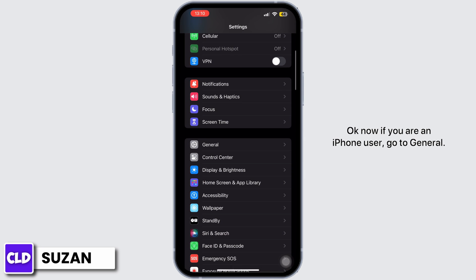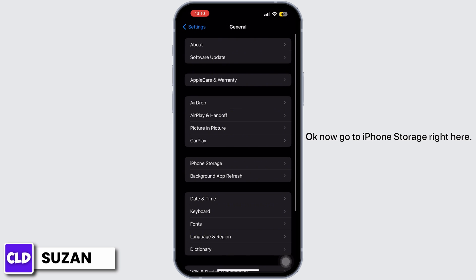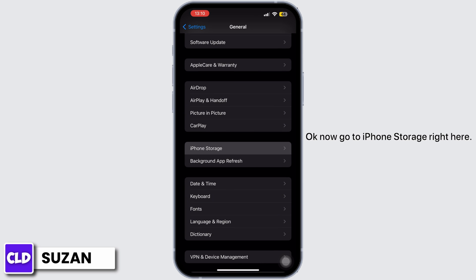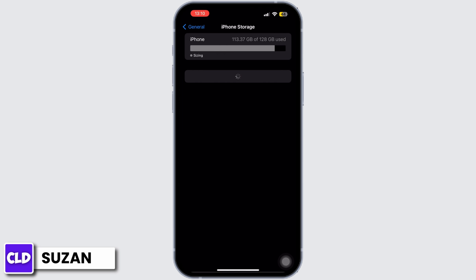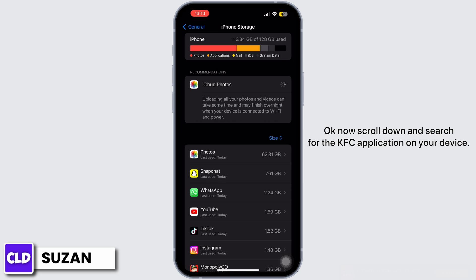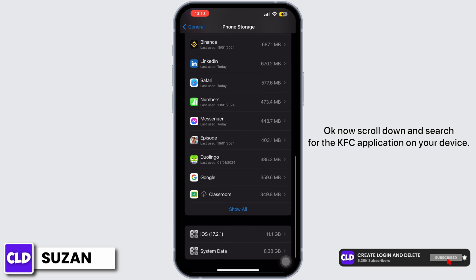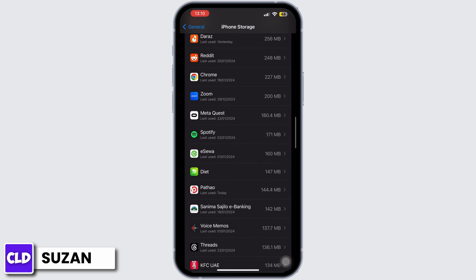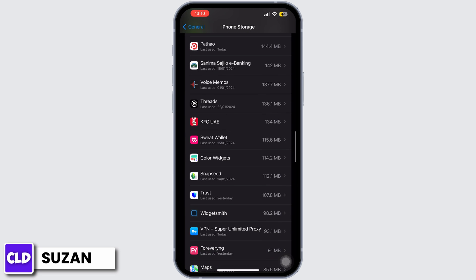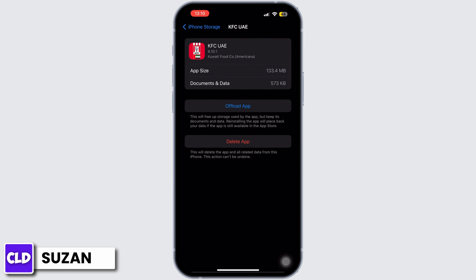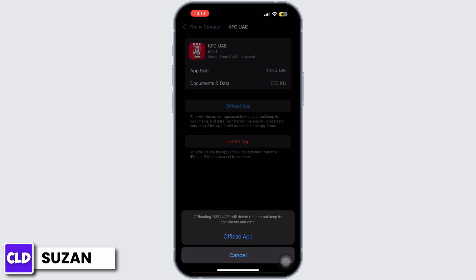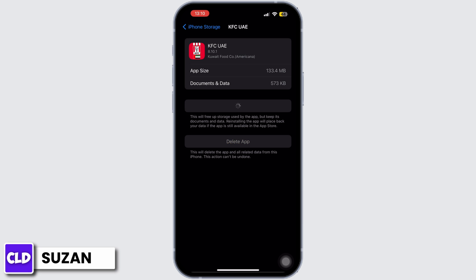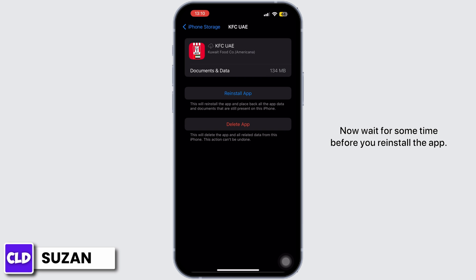Next, open Settings. If you're an iPhone user, go to General, then go to iPhone Storage. Scroll down and search for the KFC application on your device. Tap on Offload App and offload it.